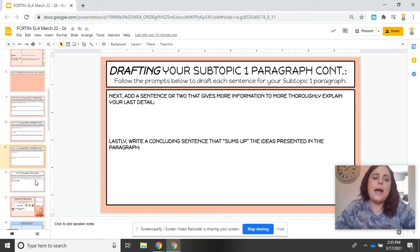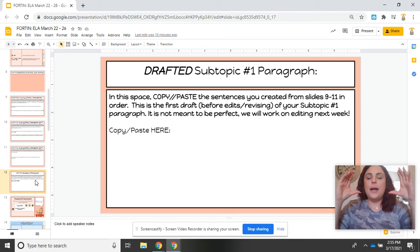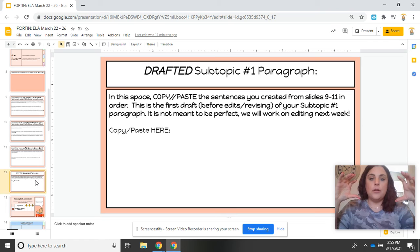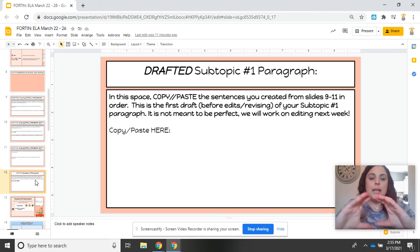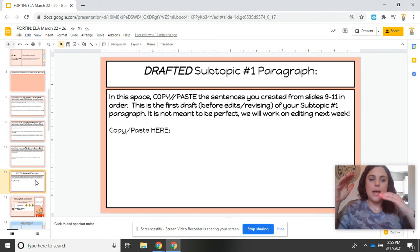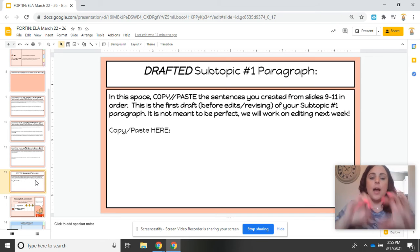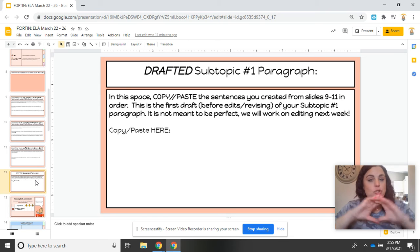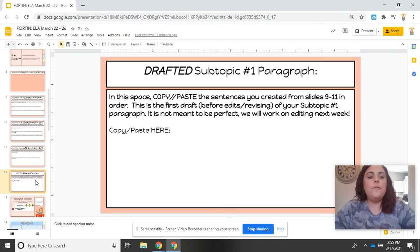When you are done with that, just like yesterday where you had the slides that broke your writing apart and then you had your final drafted paragraph, that is what slide 12 is. Here you are going to take all of the sentences in order from slides 9 to 11, and you are going to copy and paste them here without the directions, so it just looks like a clean paragraph.